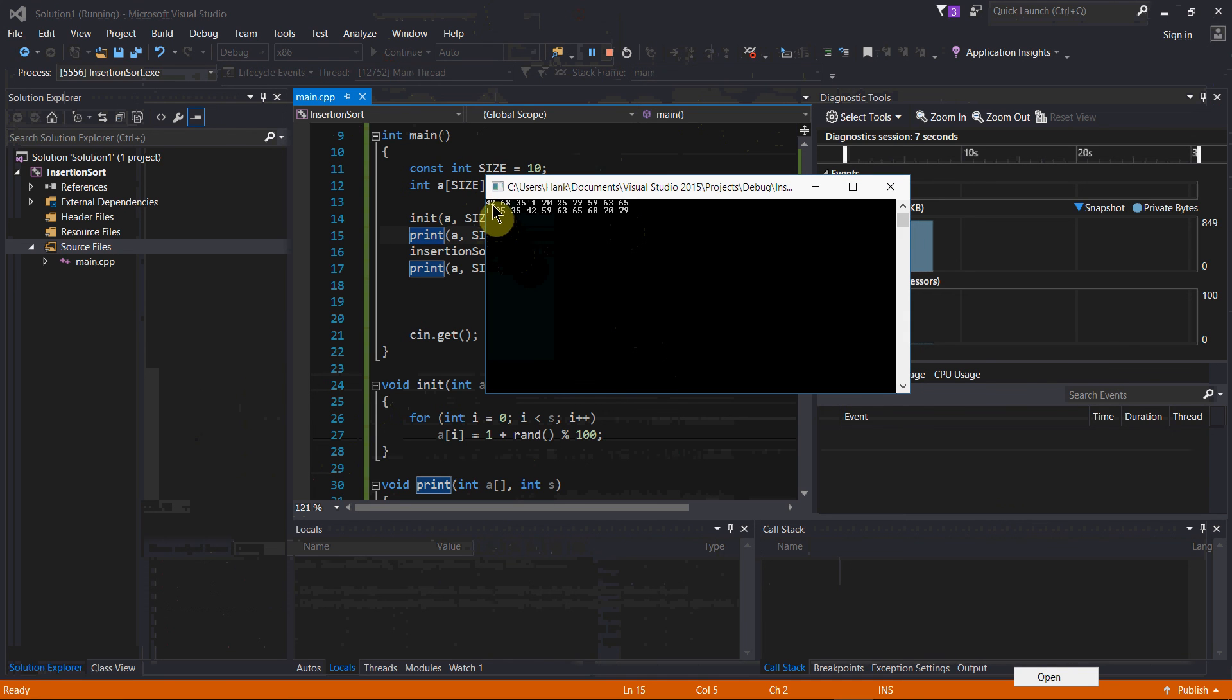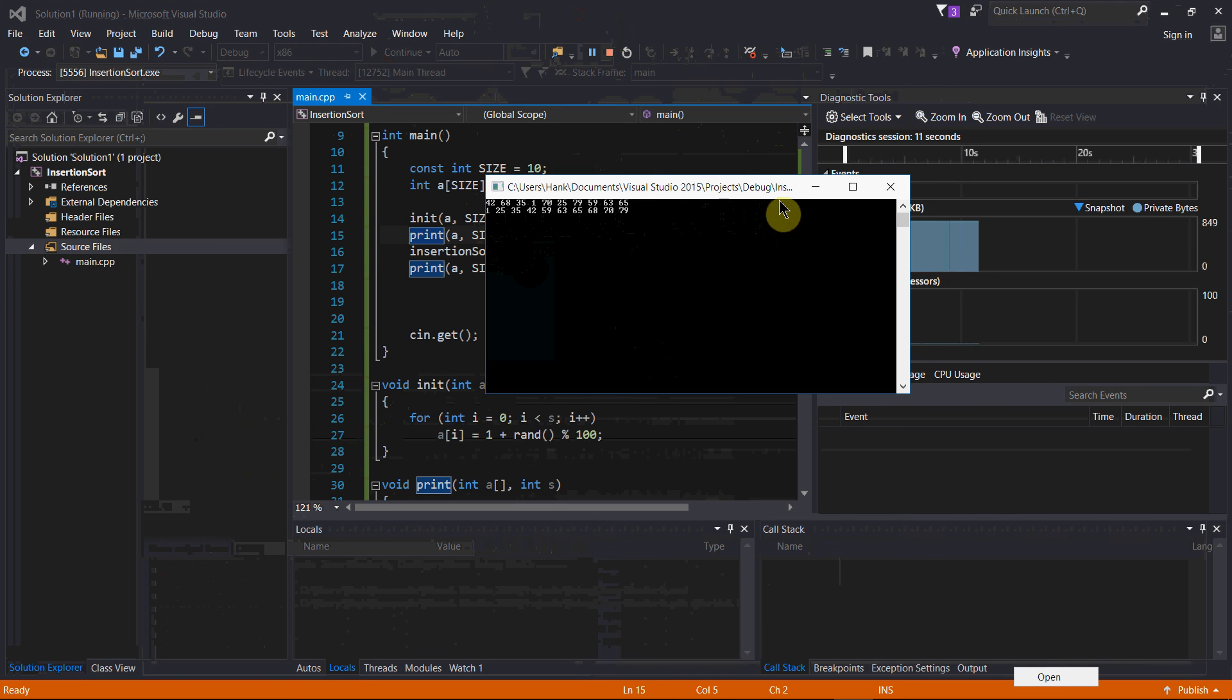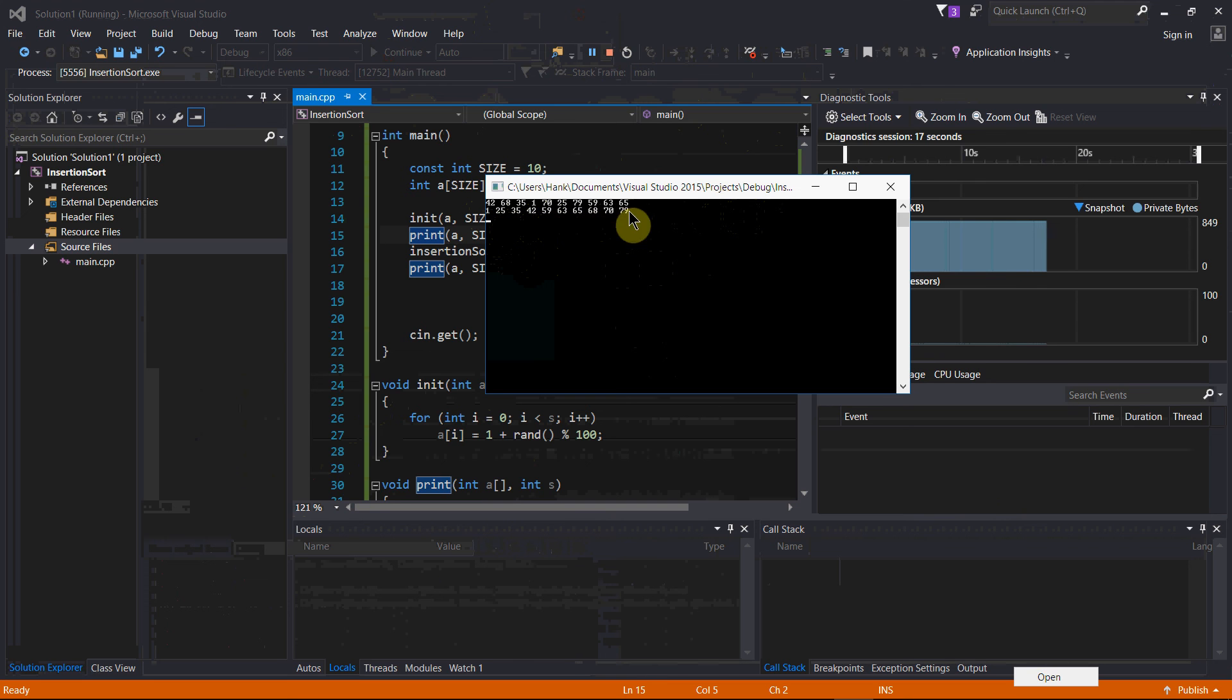So here's the original array. I have the 10 elements. Then insertion sort ran. And then here's our print with the updated array. 1, 2, 5, 3, 5, 4, 8, 2, 9, 6, 3, 1, blah, blah, blah.